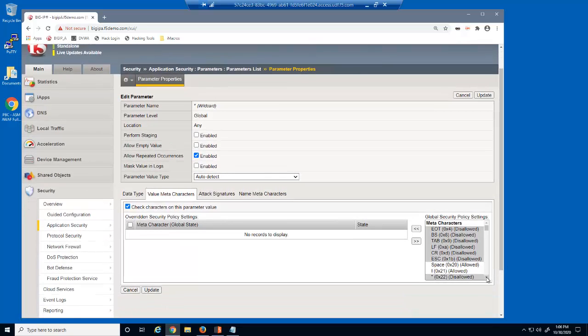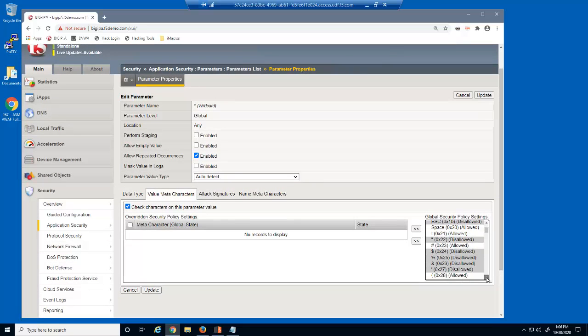Notice that several keyboard characters are already disallowed by default. We don't want users entering the exclamation point into input fields, so we'll select to disallow this meta character.